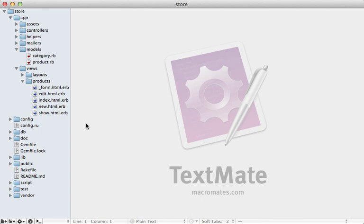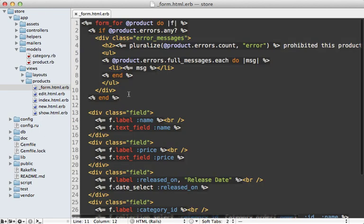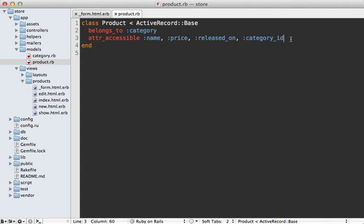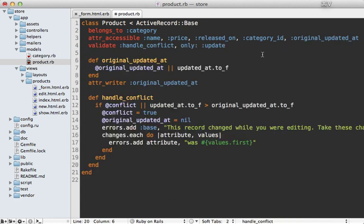This got me thinking that what we're trying to do is really pushing the boundaries of what optimistic locking is designed for. So I've come up with an alternative solution that doesn't use optimistic locking. I've rolled back the changes so we can start fresh. I only need to change two files — no new migration. The first change is inside the form: adding a hidden field called original_updated_at, which will contain the updated_at time of the record when the form is displayed.